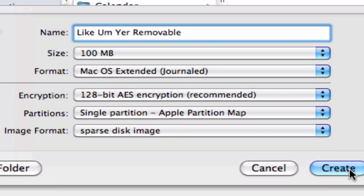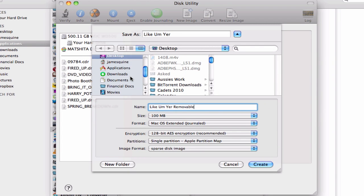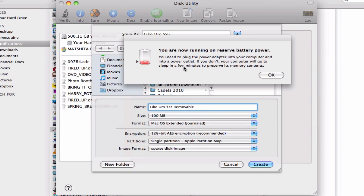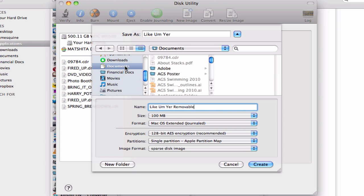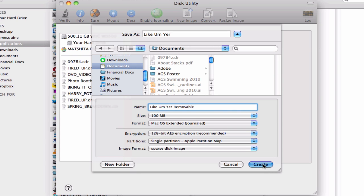After we've done that, make sure everything's correct. Select your save location up here — we'll save it into the Documents folder — and click Create.